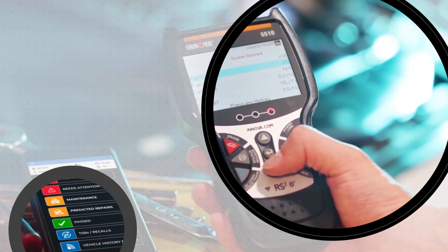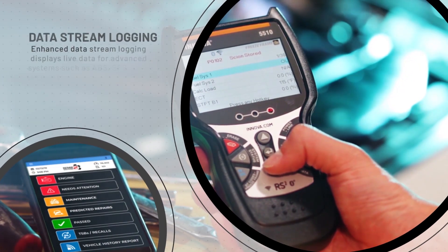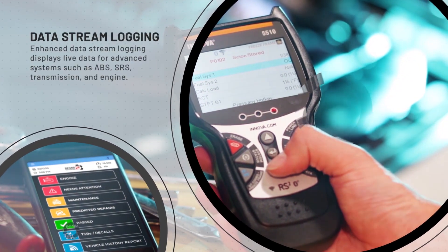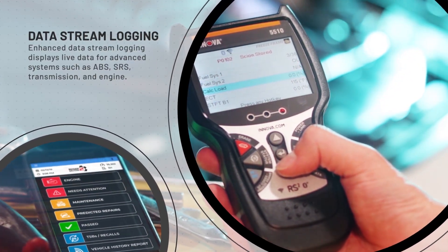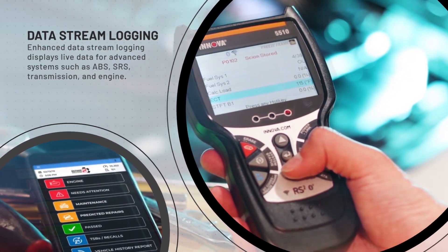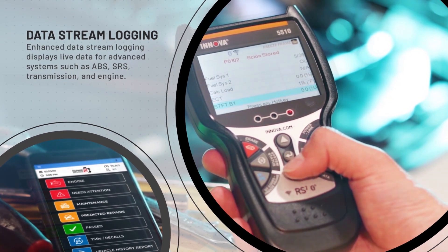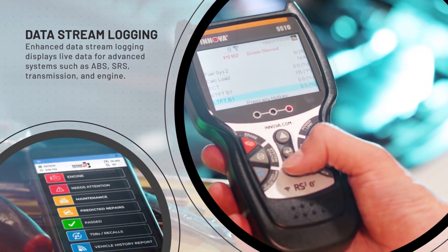Enhanced data stream logging displays live data for advanced systems such as ABS, SRS, transmission and engine.